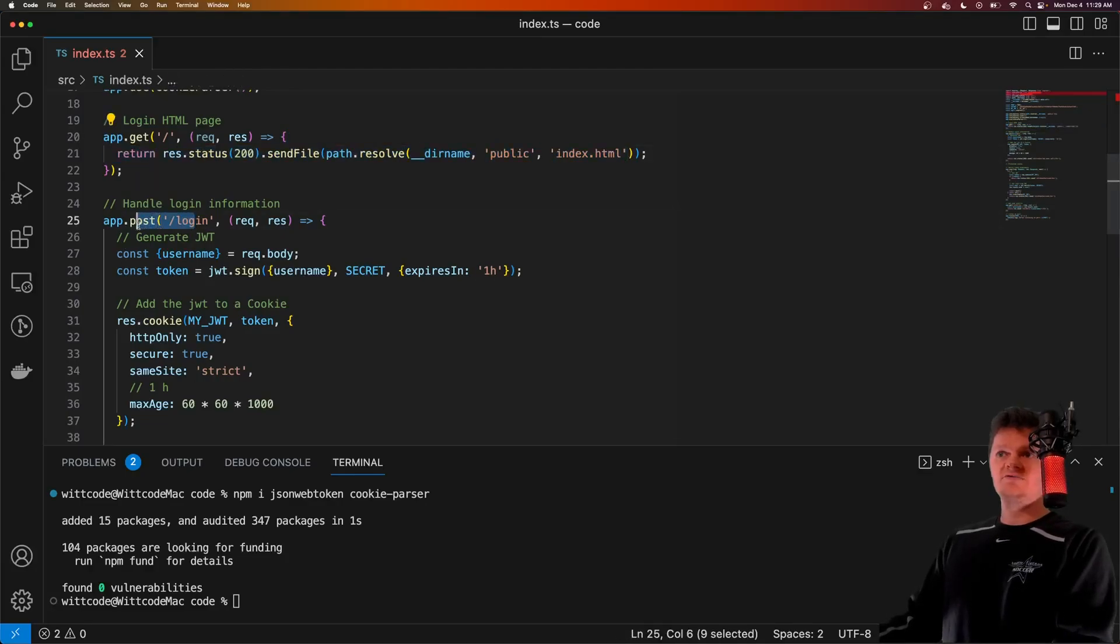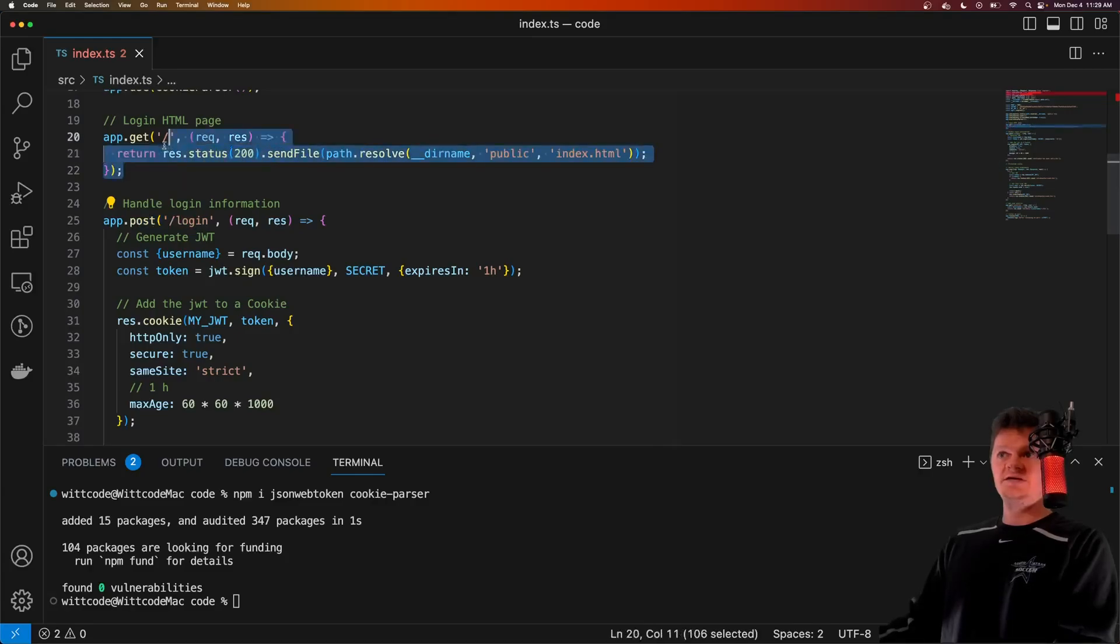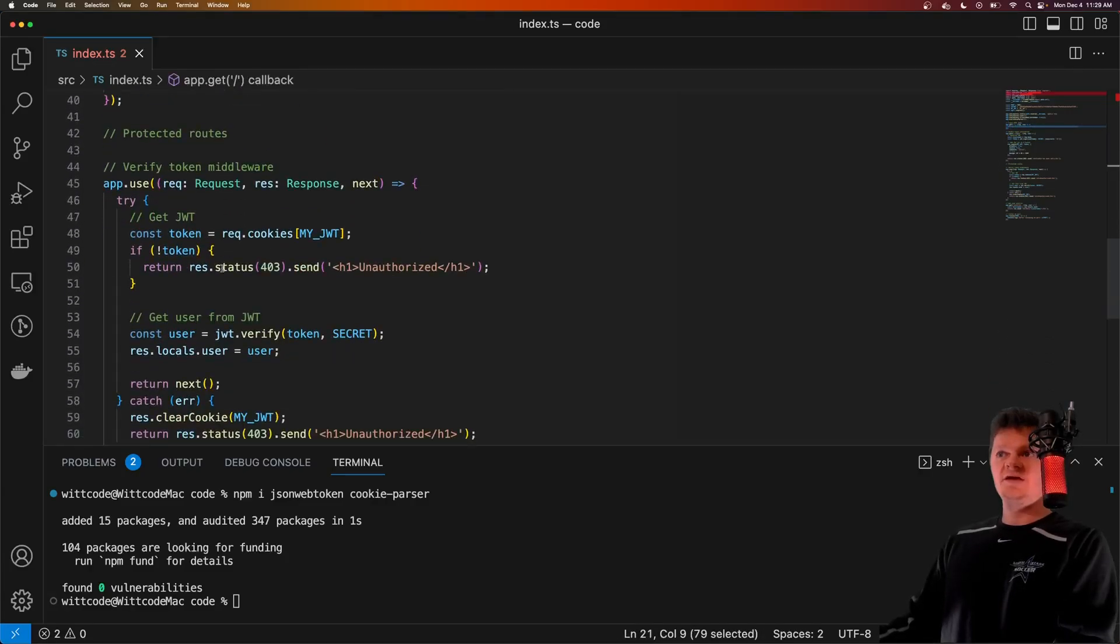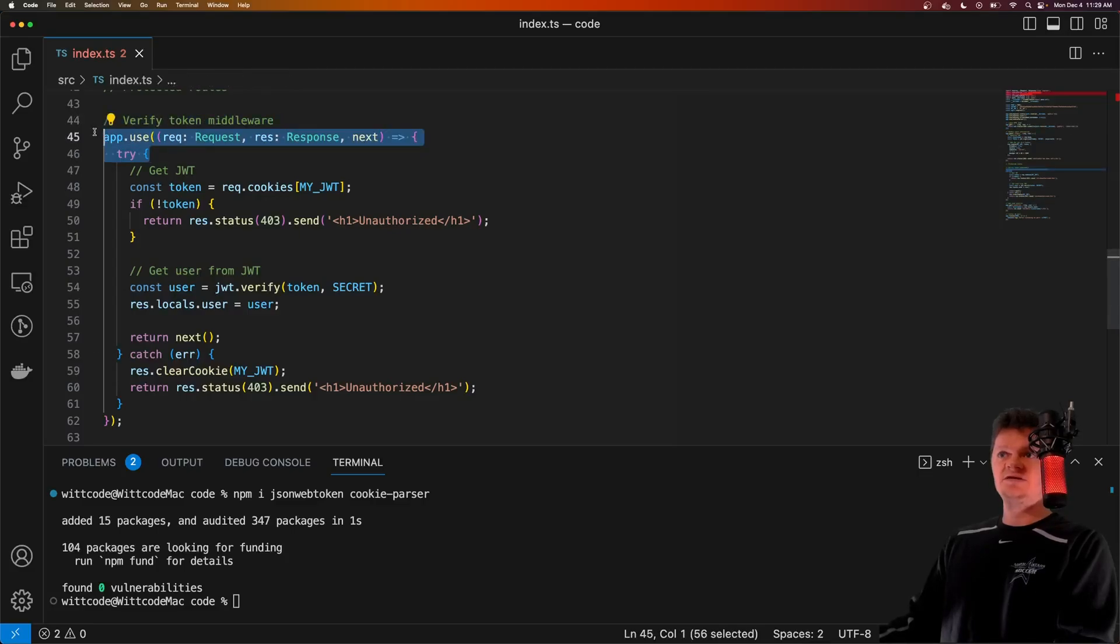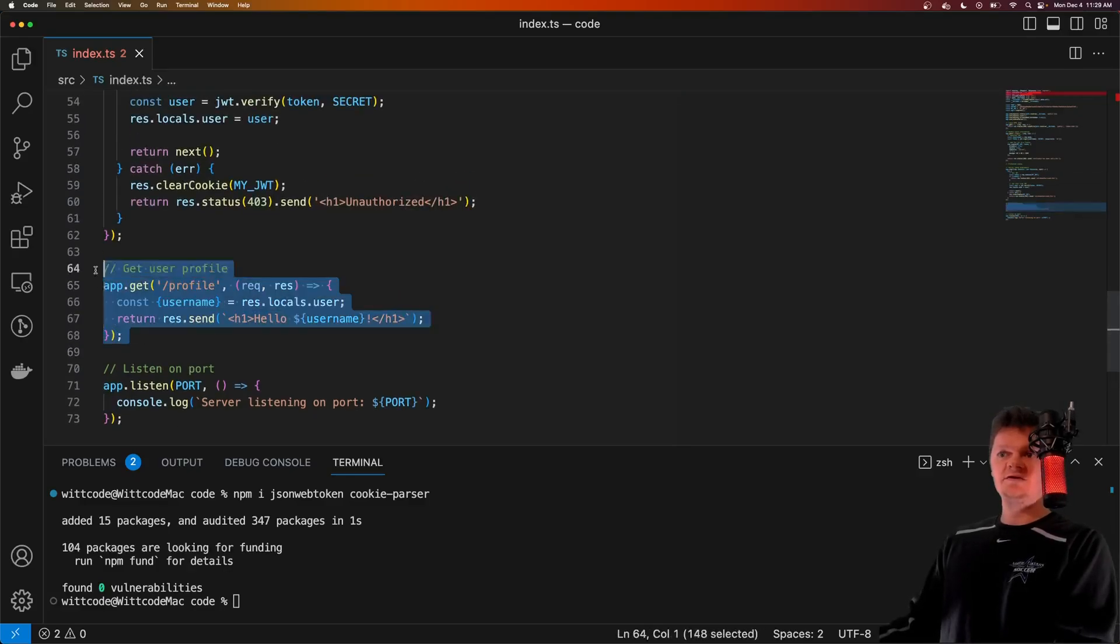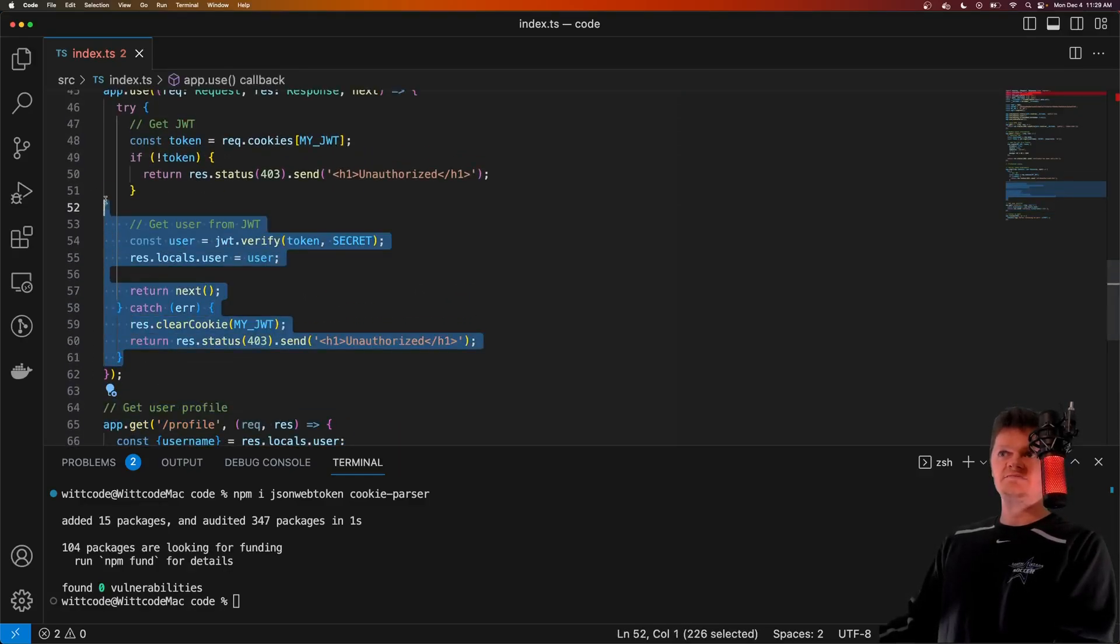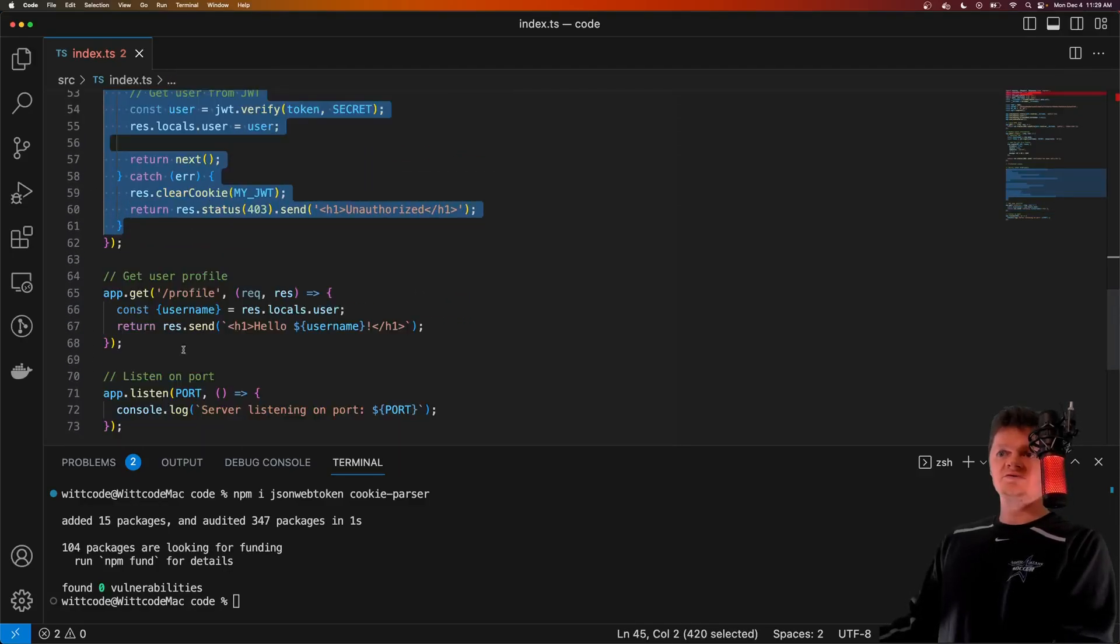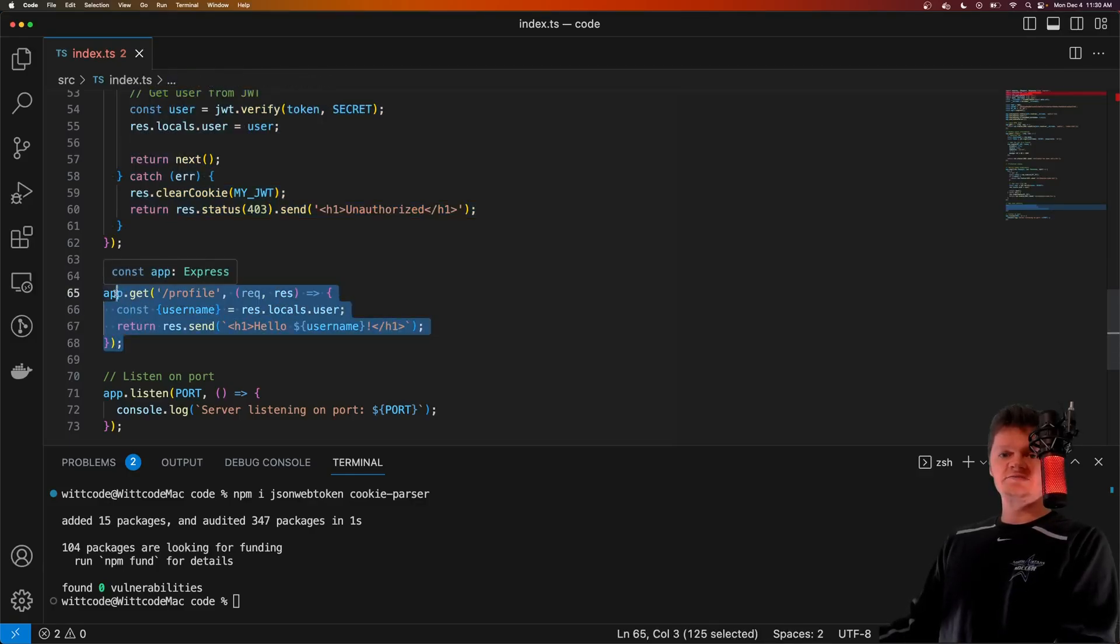We have a login route that accepts a JSON payload from this HTML login form. We have a global authentication middleware, which is this app.use here, which checks the validity of a JWT. And then we have a protected route here, which is dash profile. So it requires a JWT to be accessed.